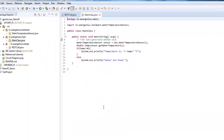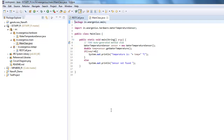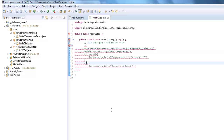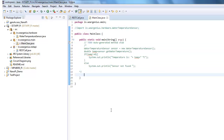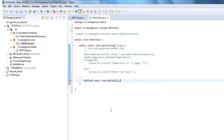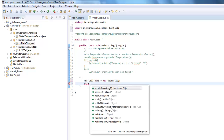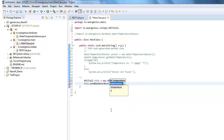To use this function, let's get into the main function which we actually created earlier. I am just going to comment out these things for the time being. I will create a new object for RESTCall, and I can use the sendDataOverRest method. I can use any value — let's say, for the time being, I will use 45.